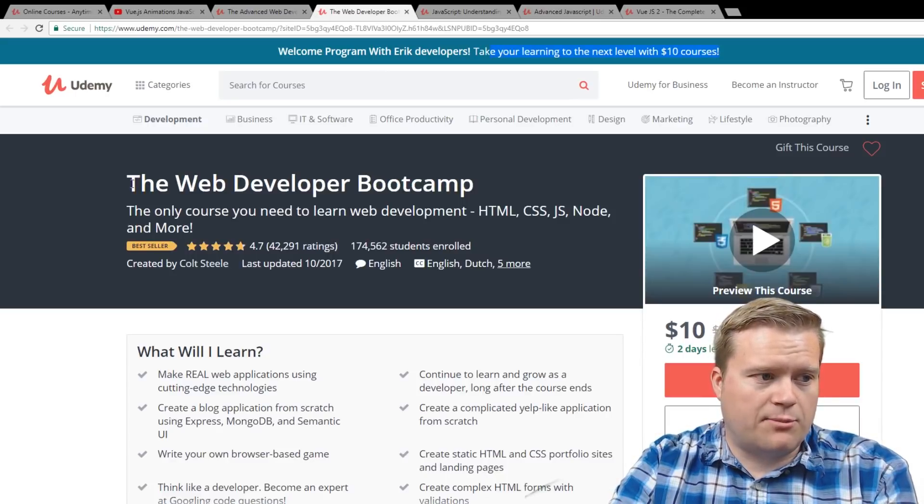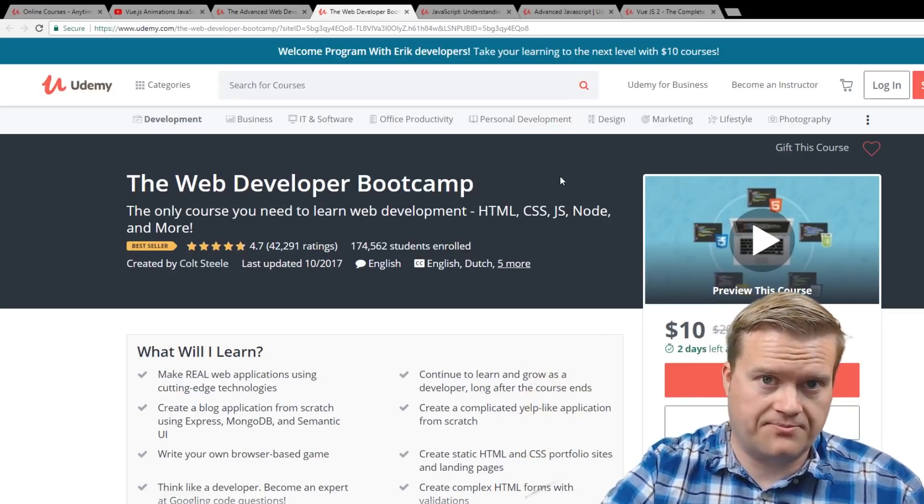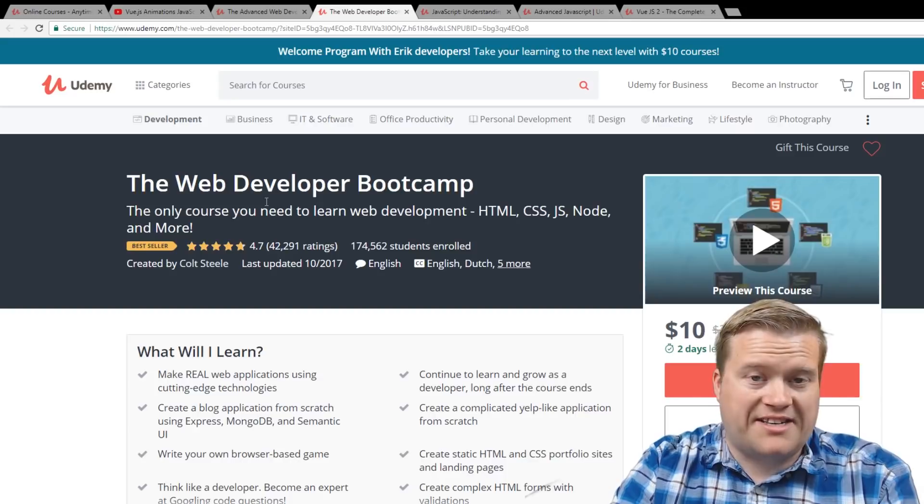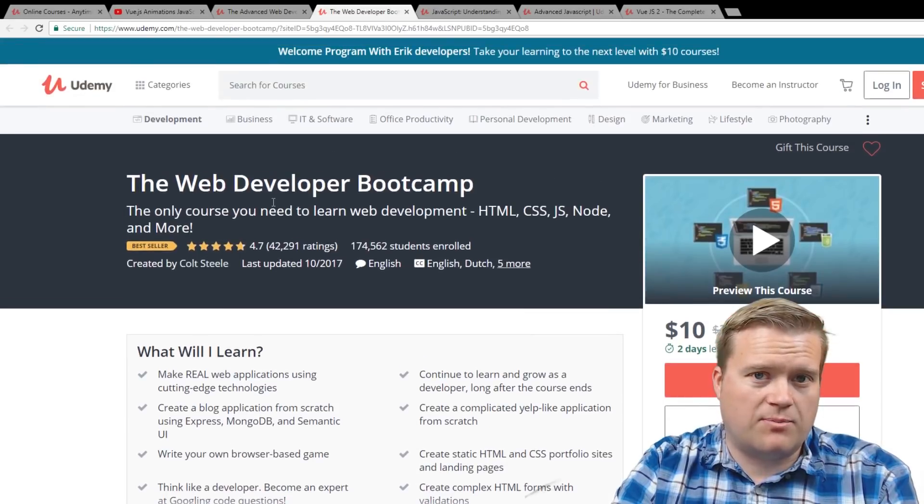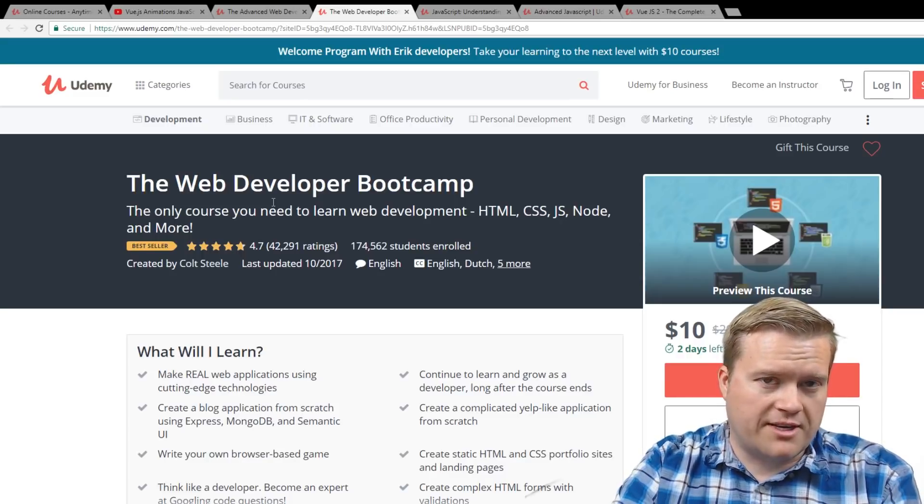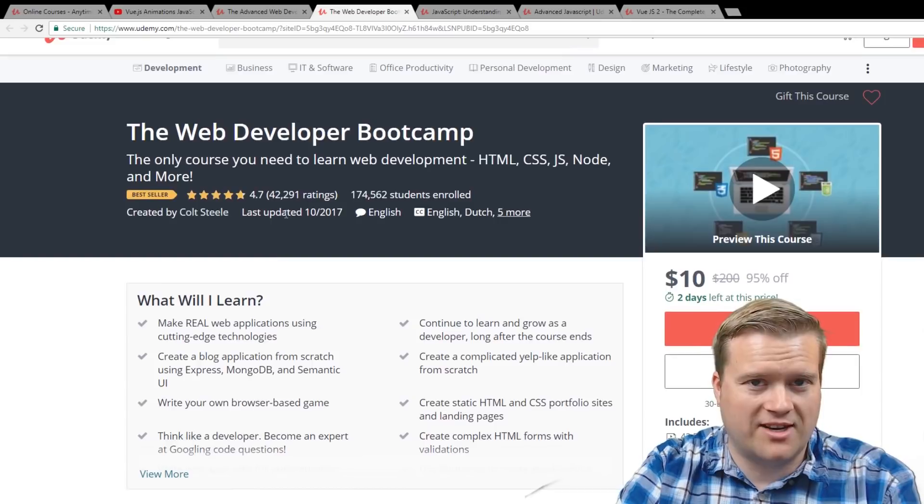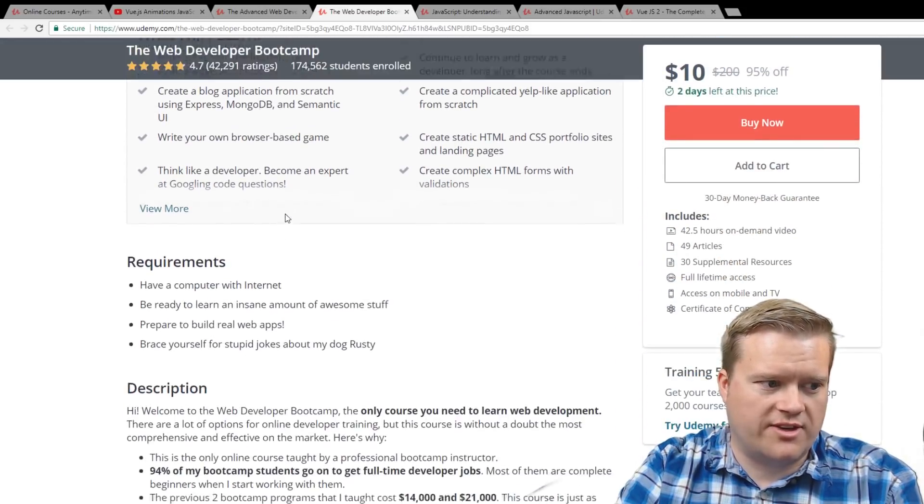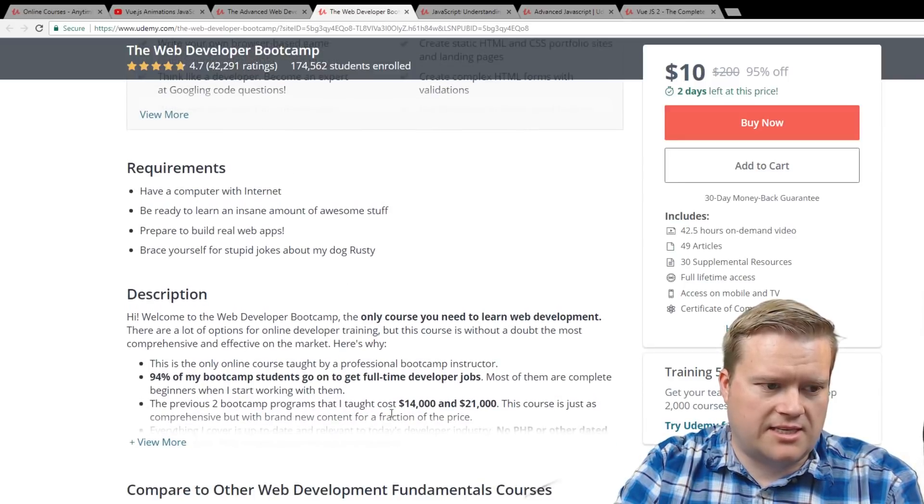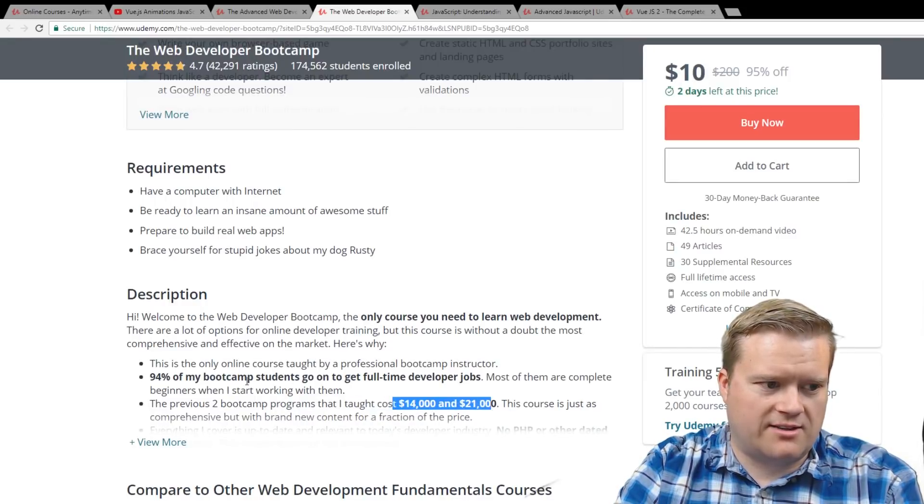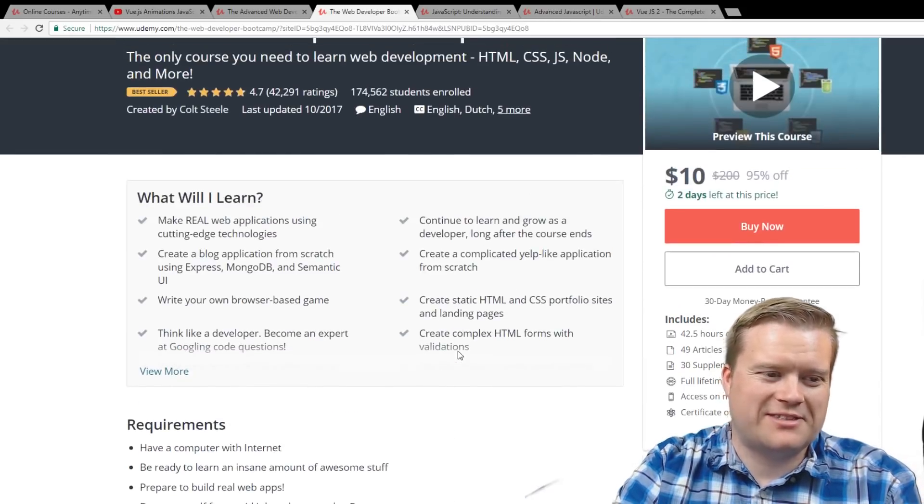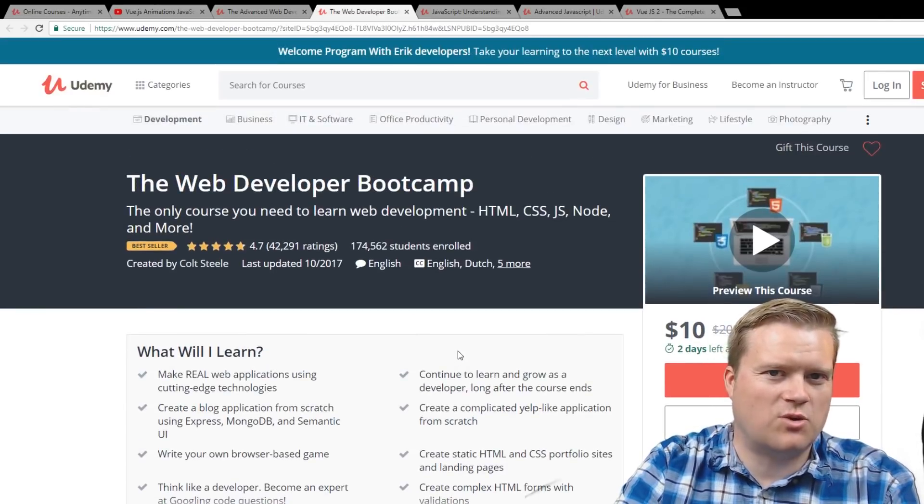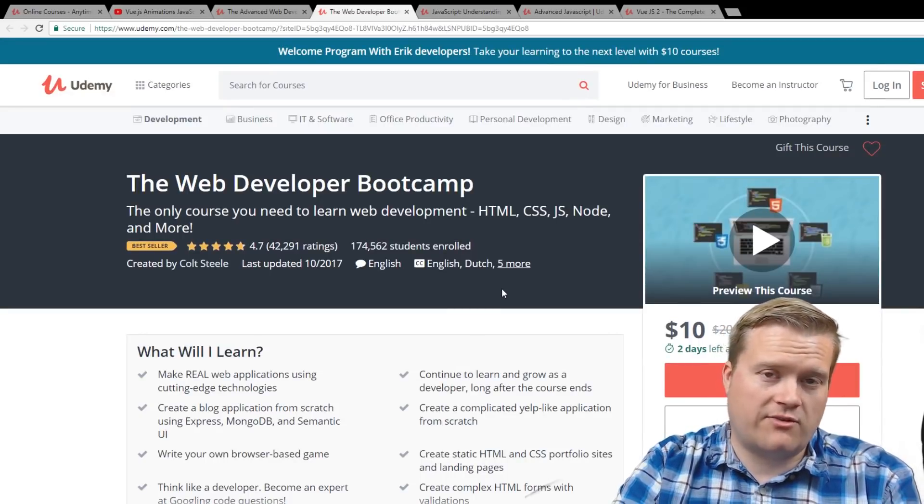The next one is the Web Developer Bootcamp. This is the first Colt Steele course, and all these links are below in the description. I did do a review on this one. I did spend quite a few hours on this course. I thought it did lack in a few places, especially at the end where it went into some more advanced JavaScript concepts. I thought that was good, but not great. But overall, this has 42 and a half hours of content for $10. He may even mention that he used to teach bootcamps and that would cost between $14,000 and $21,000. And he even bolds this: only course you need to learn web development, which I always thought was funny. I don't think that's true, but once again, it's $10 and has a lot of great information.